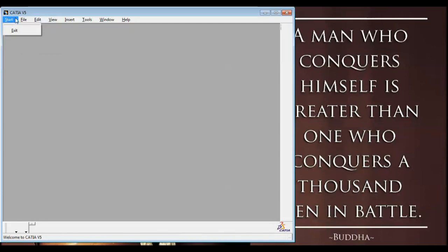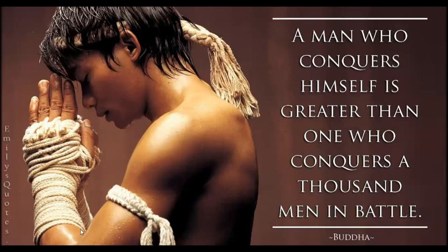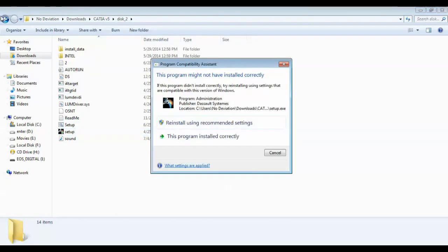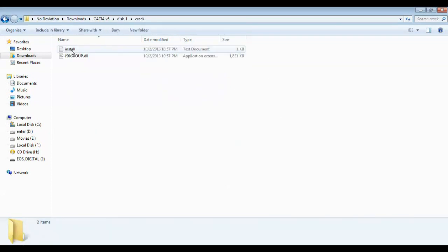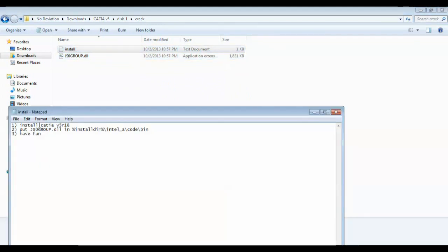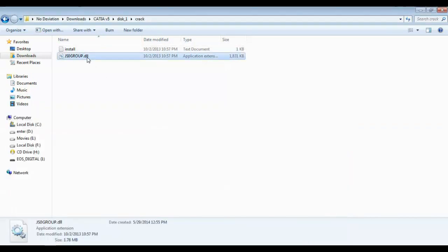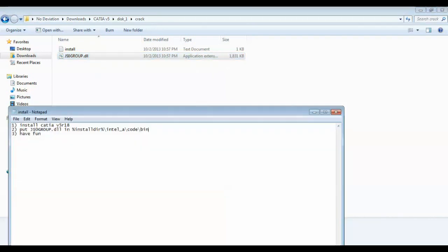You can't do anything right now because you don't have a license, so exit. Now you have to install the license. Go to the crack installation option — there is an instruction: install CATIA first, then put the file js0group.dll in the installation directory inside the bin folder.